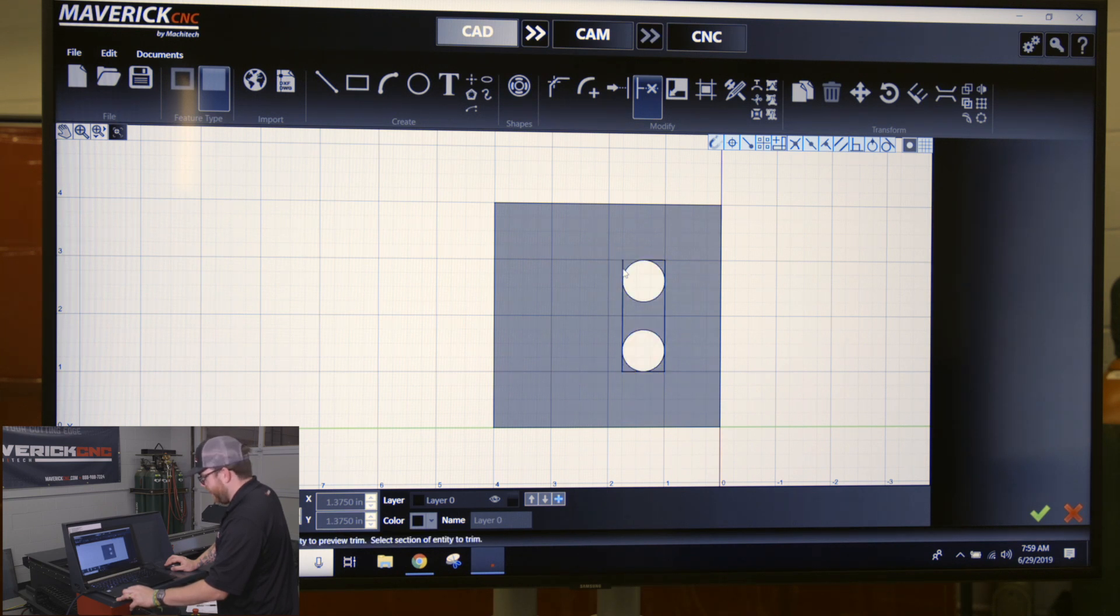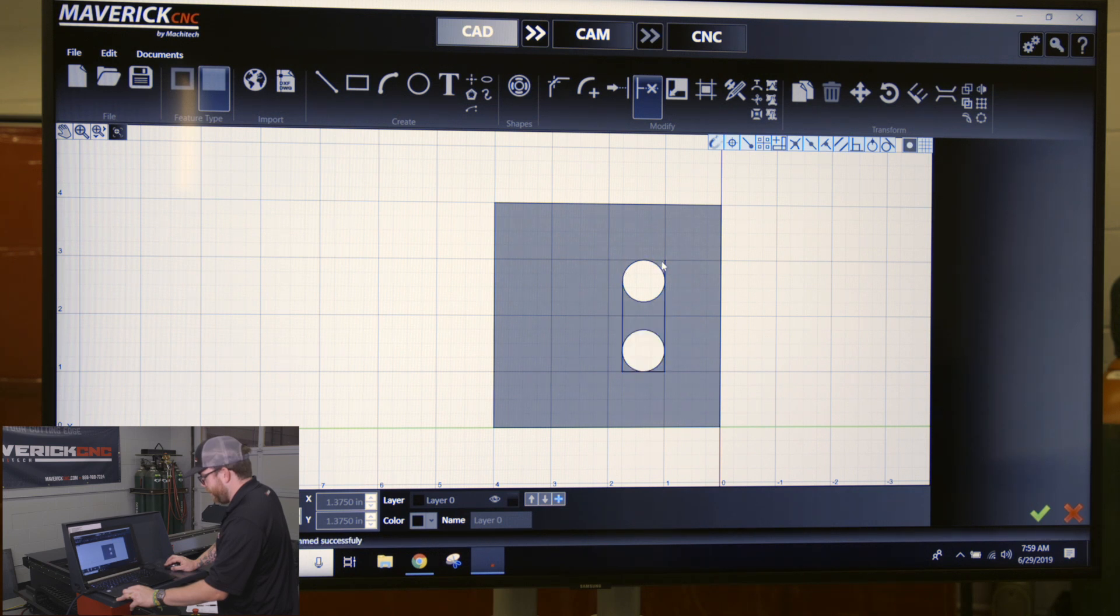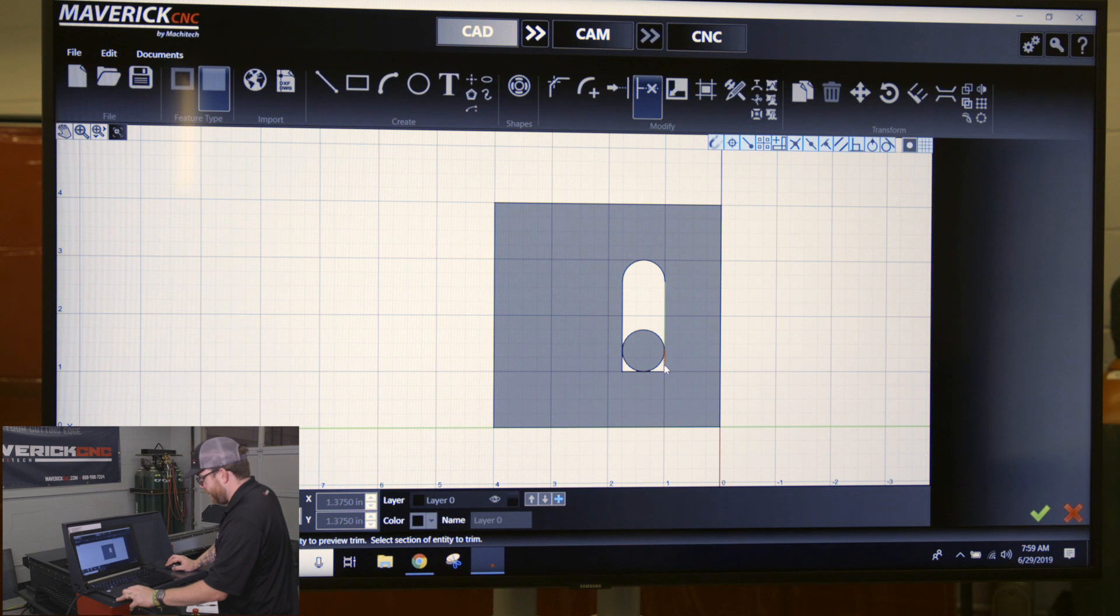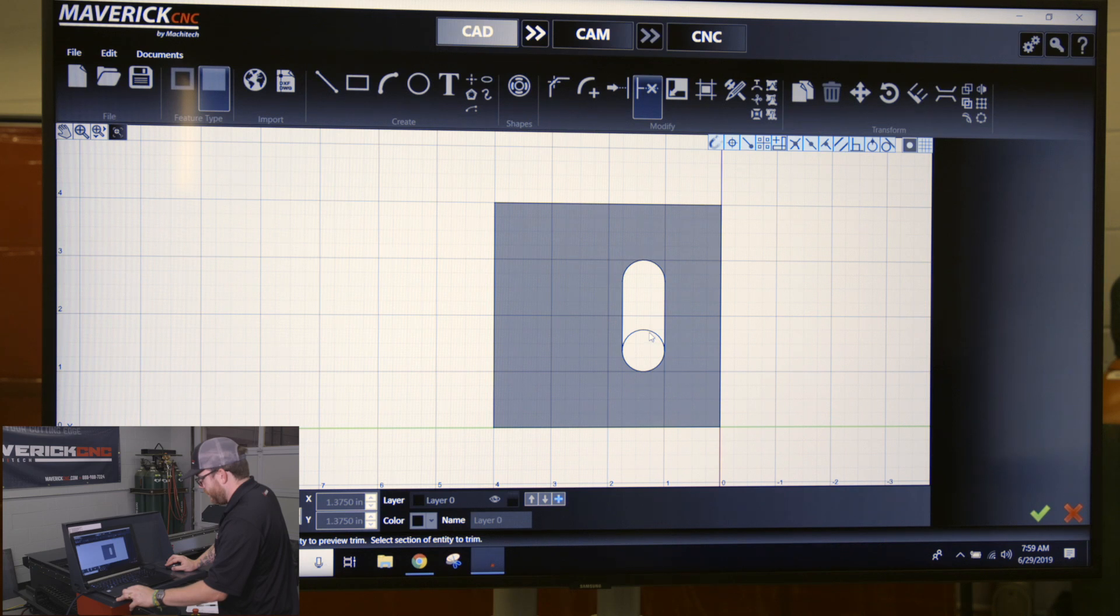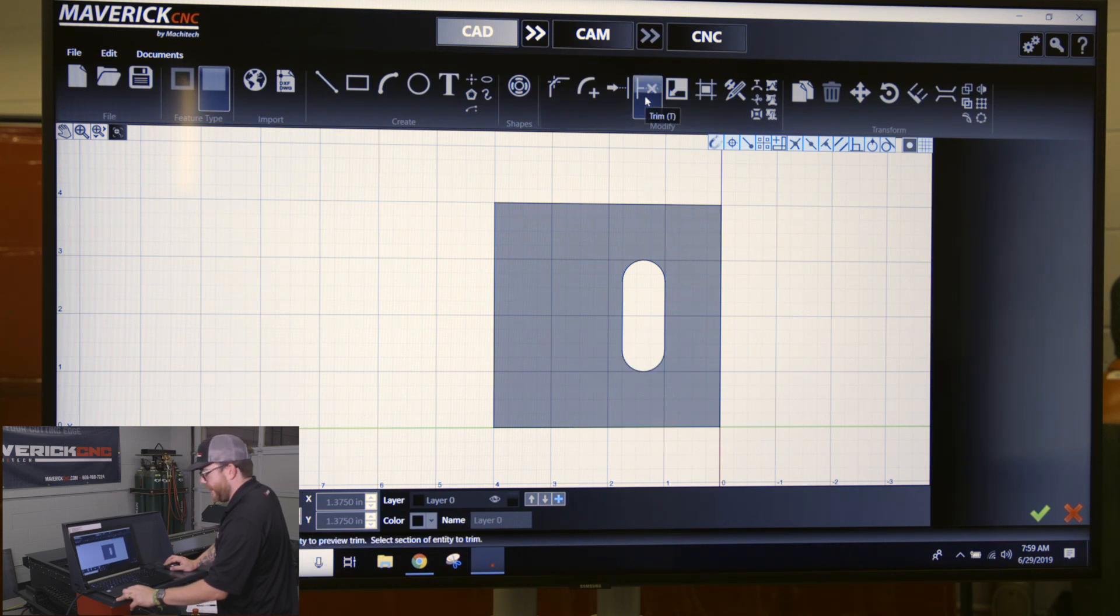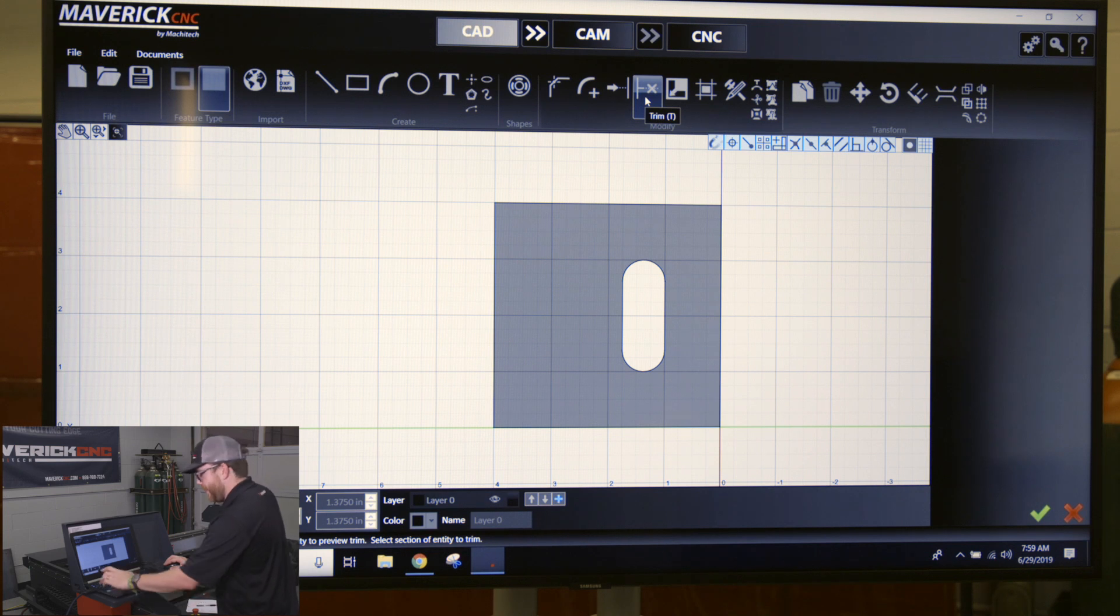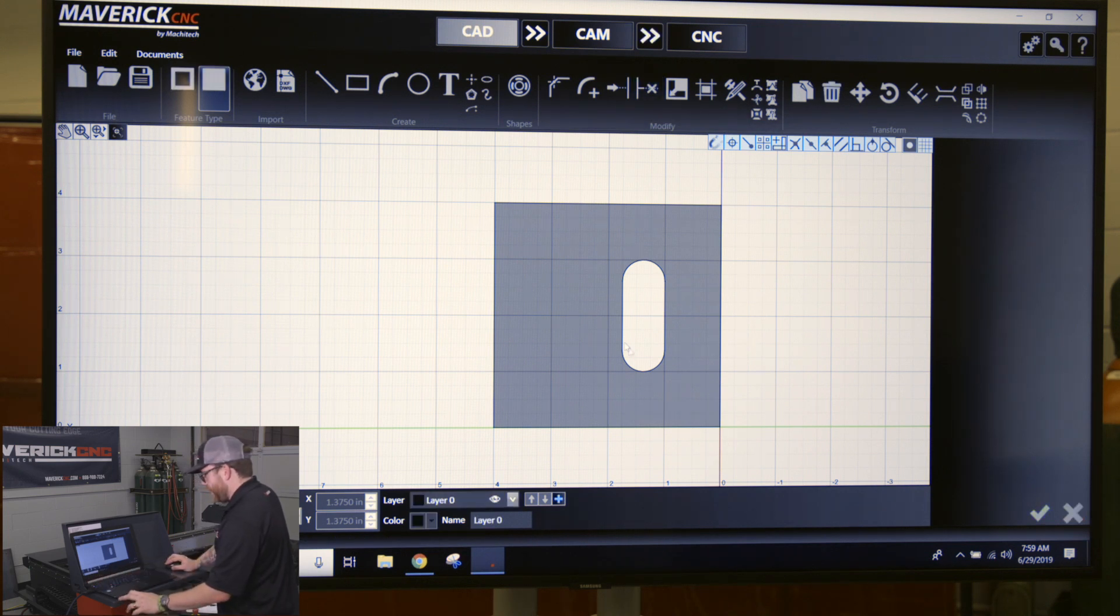Then you just click the trim button again or escape to close out, and you have your rounded slot.